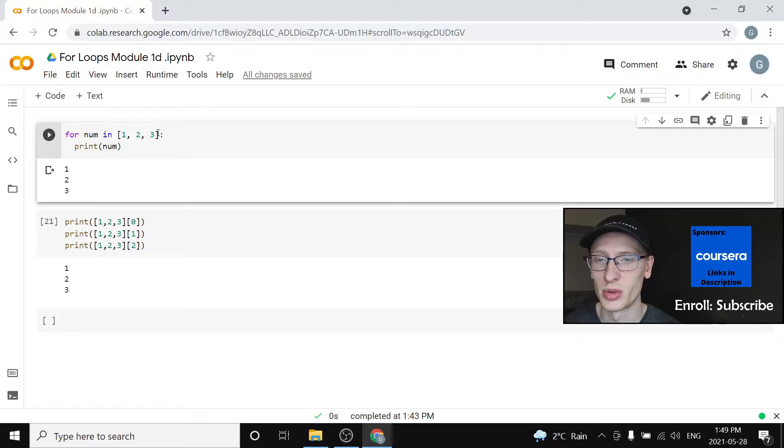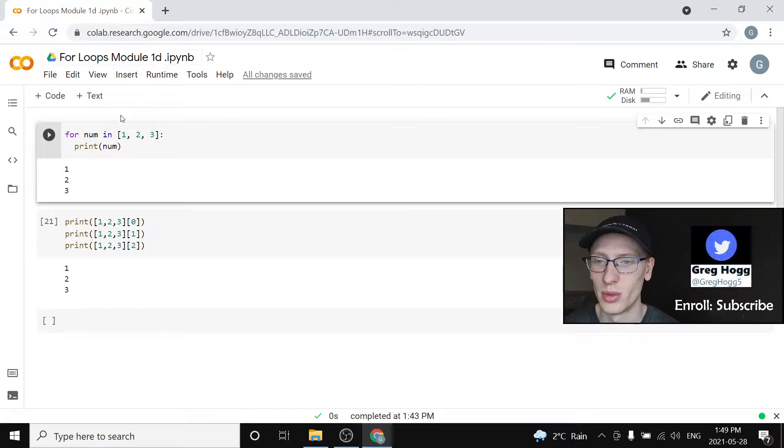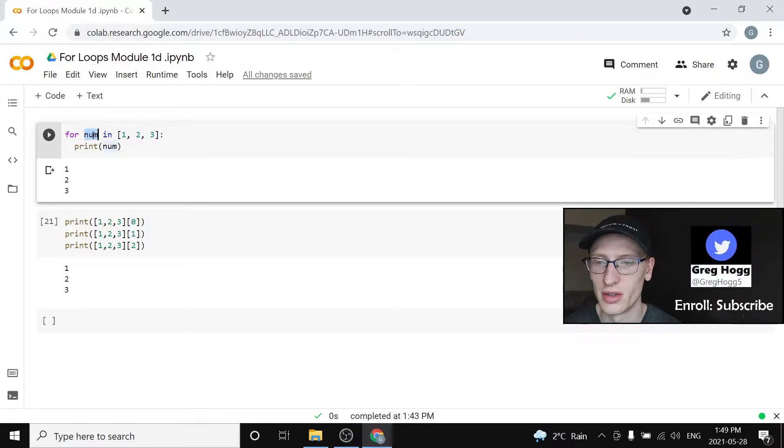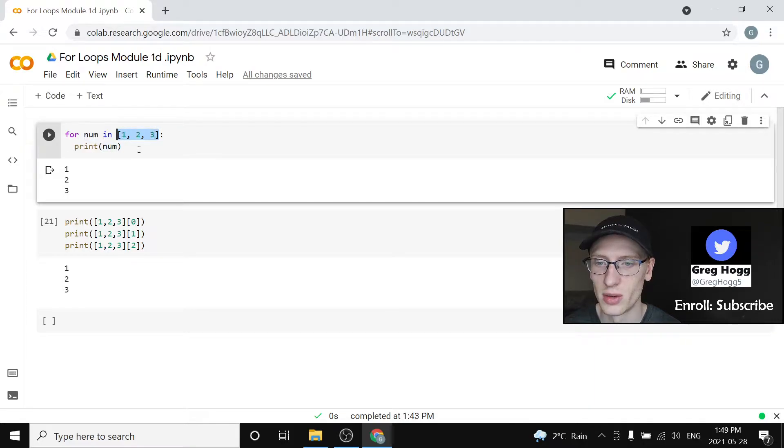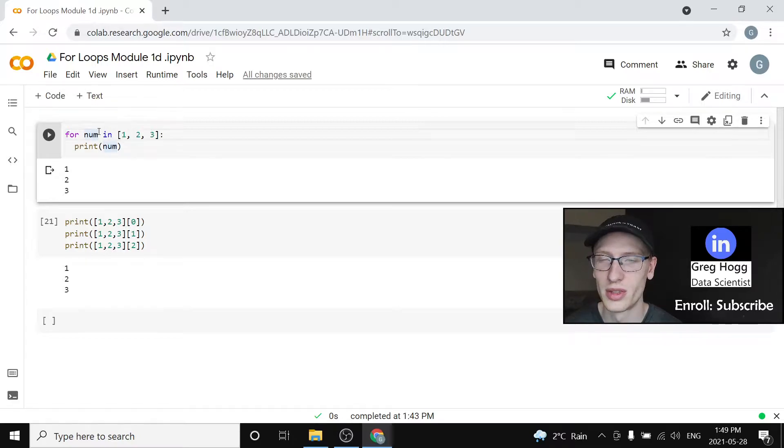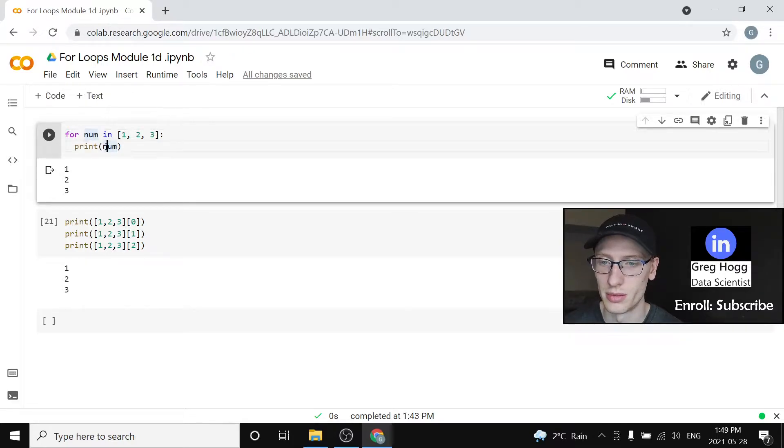So last time we had module 1D where we looked at the idea of a for loop in a list. We said for num in this list of stuff, the first time num takes the value of 1 so it prints 1, then it takes 2, prints 2, and the third time it prints 3.